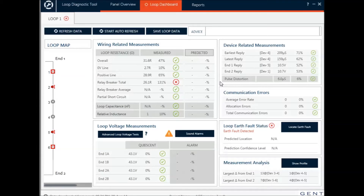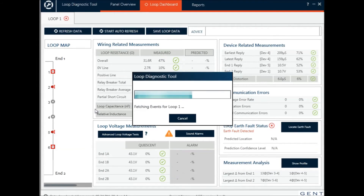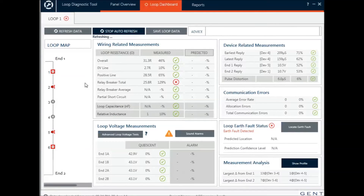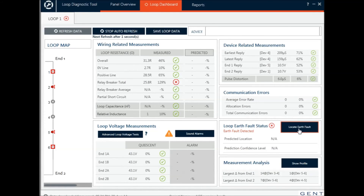When you've gone to resolve the problem, you can reallocate the loop or you can refresh the data. Because I've not actually solved the problem, this is still coming back. You can also ask it to continue the refresh so you get a running update — if you're getting someone to try and solve the problem you can see here when the problem has been solved. However, because I've not done any fault finding, I'm going to try and locate the earth fault.